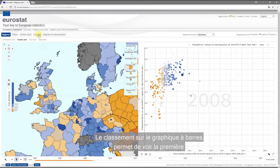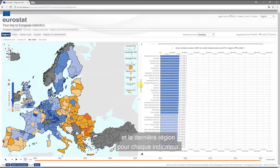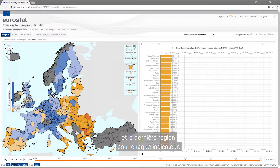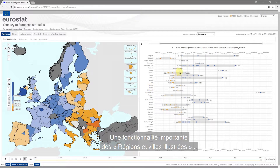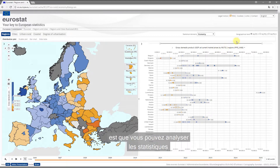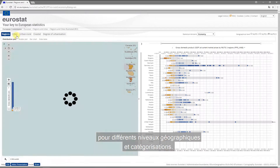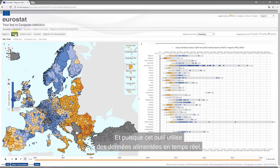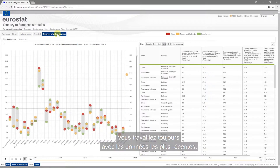The bar graph ranking shows the top and bottom ranking regions for each indicator. A great functionality of Regions and Cities Illustrated is that you can explore statistics for different geographical levels and categorizations. And since this tool is based on a live data feed, you always work with the latest data.